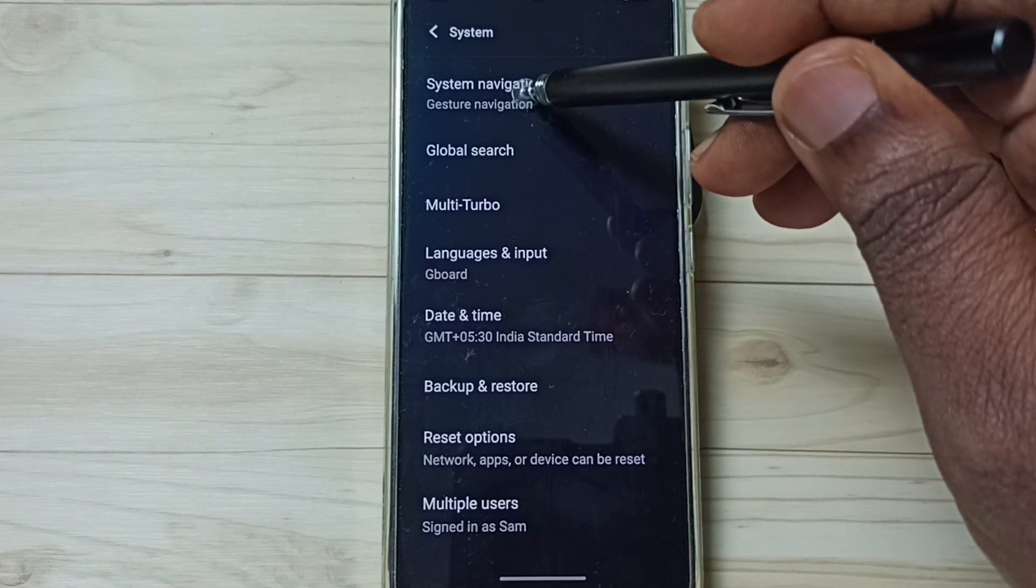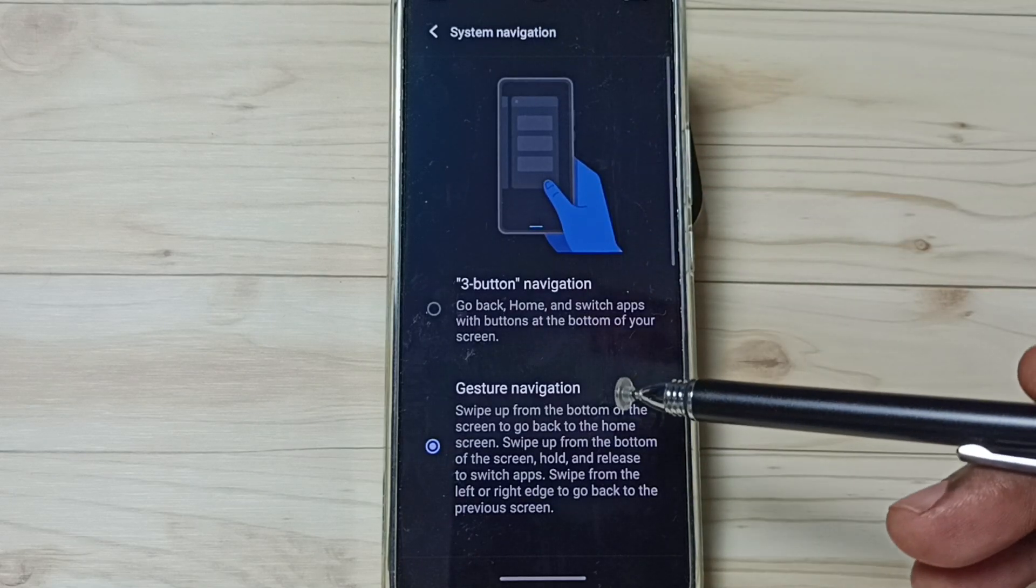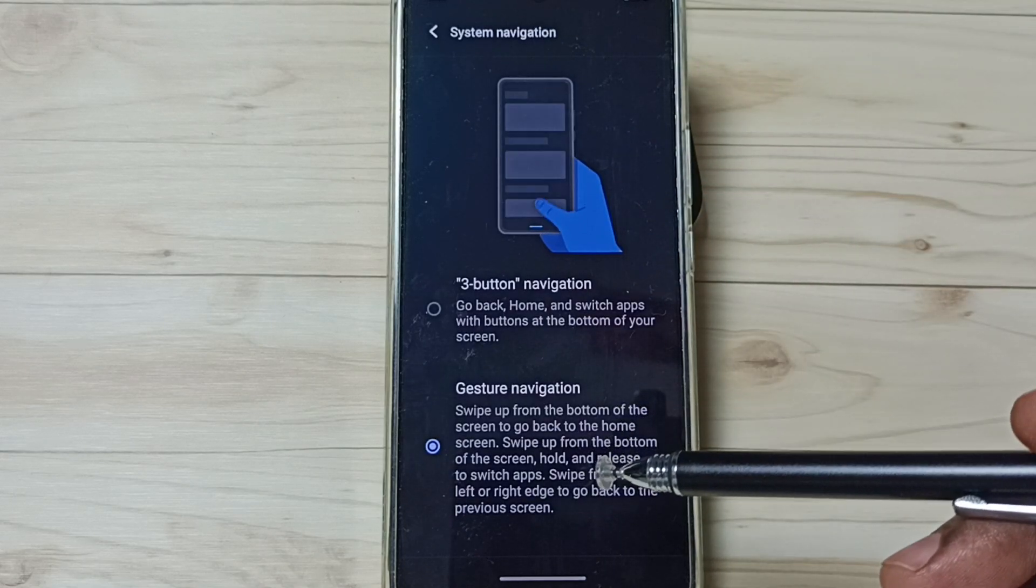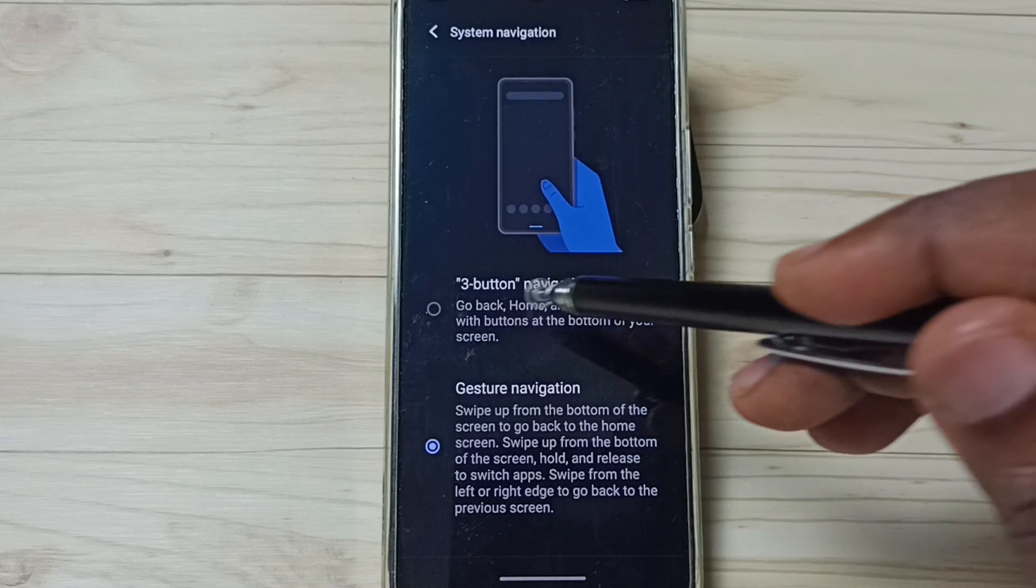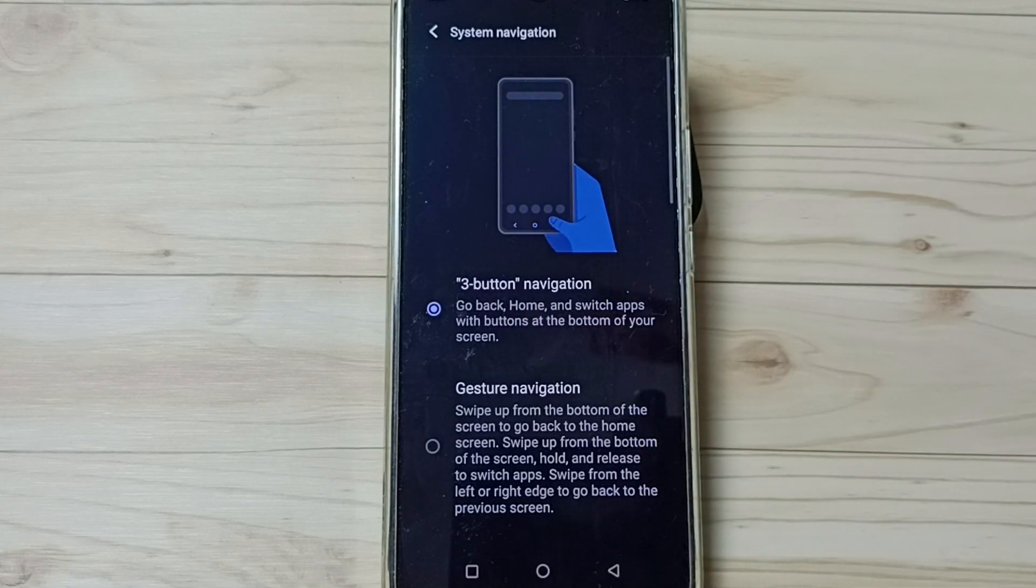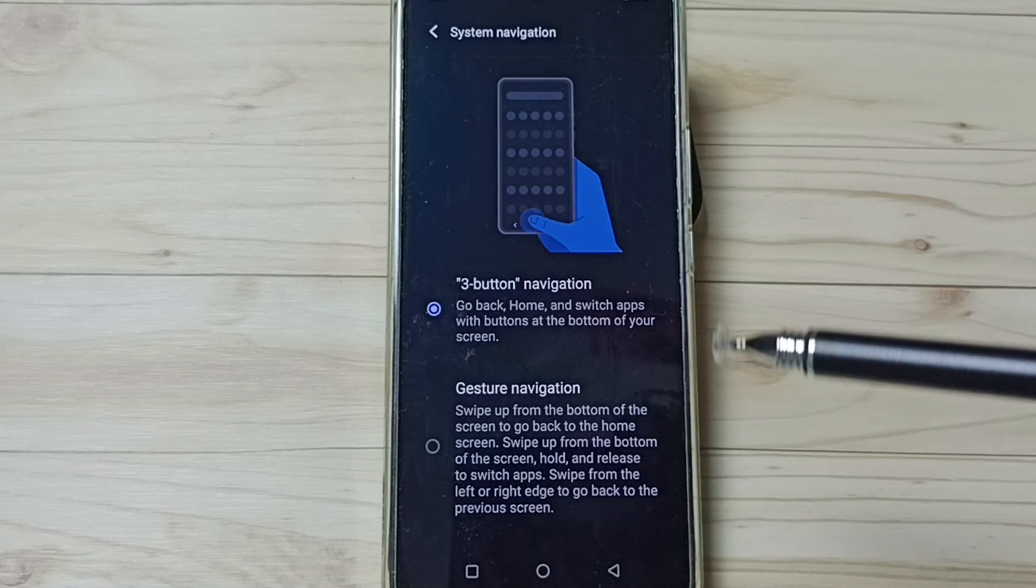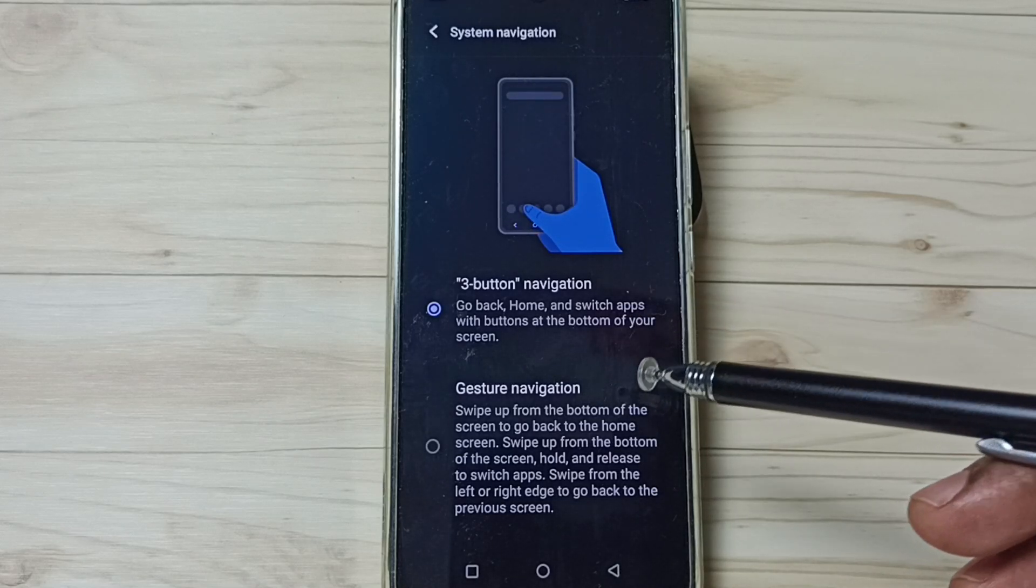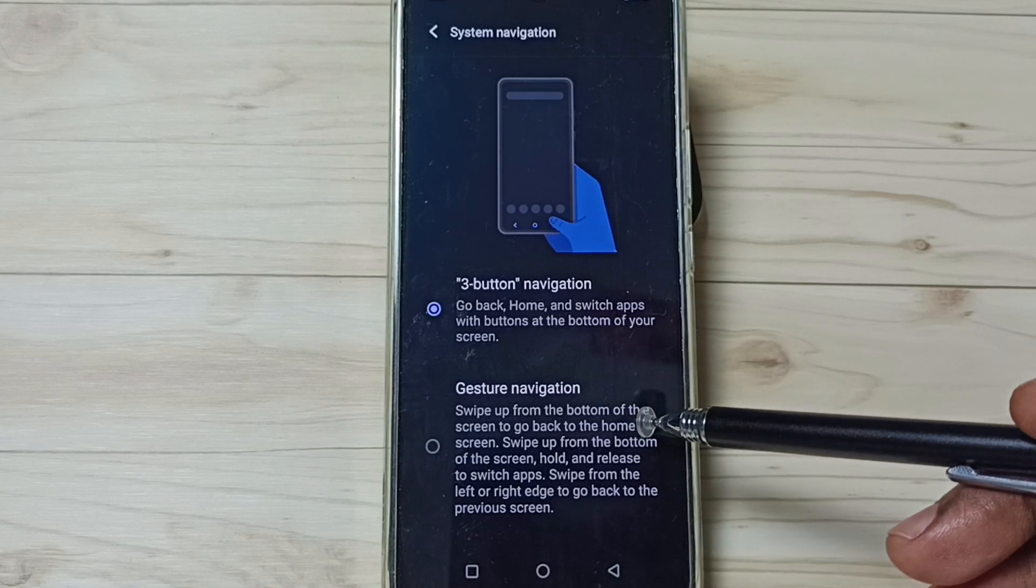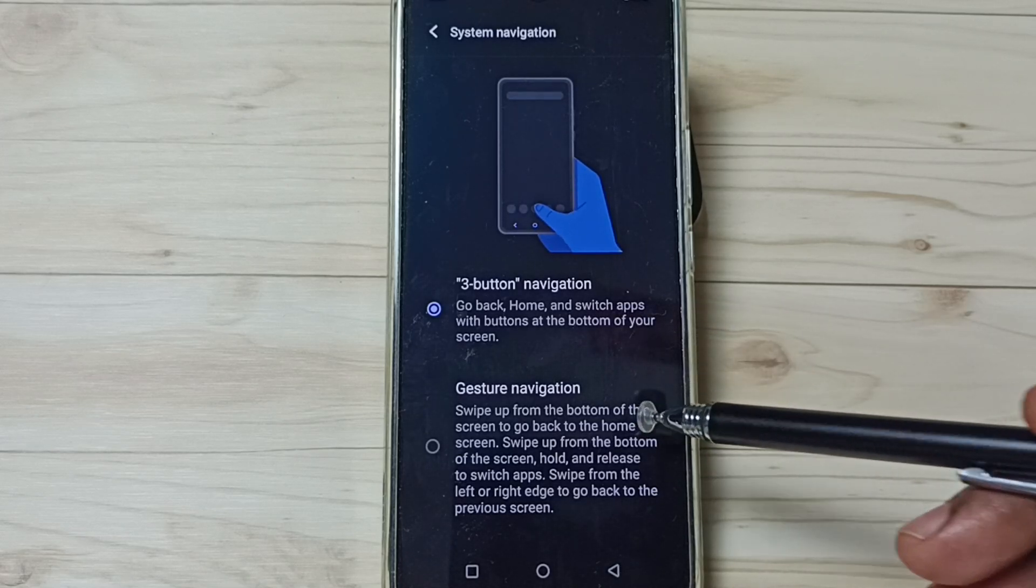Later, if you want to go back to three button navigation, again come here, then tap on three button navigation. Done. Now we can see three buttons here. So this way we can enable and use full screen display. I hope you enjoyed this video. Please subscribe to this channel. Please like and share the video.